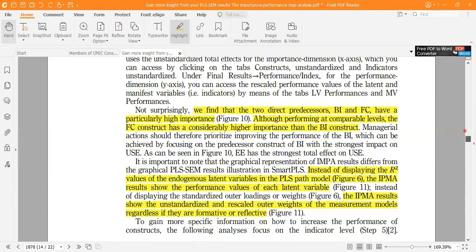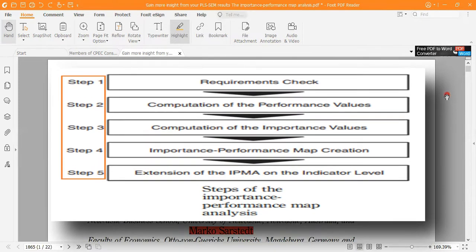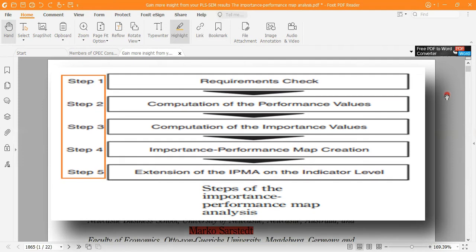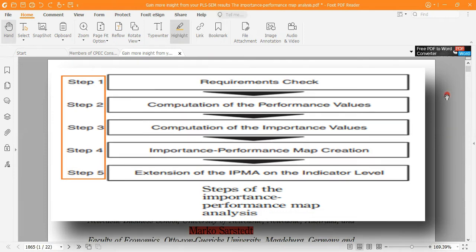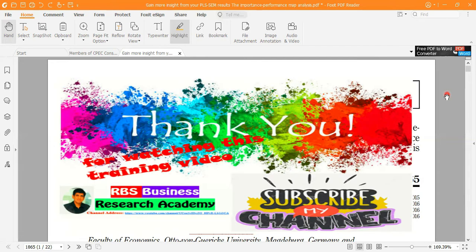So this example has been concluded. I hope this example has clarified your different concepts regarding the five steps of IPMA in SmartPLS software. In video lecture number 35, I have practically demonstrated how to apply this procedure of IPMA in SmartPLS. Please watch that video also. Thank you very much for watching this video completely. We will meet again very soon in another video.